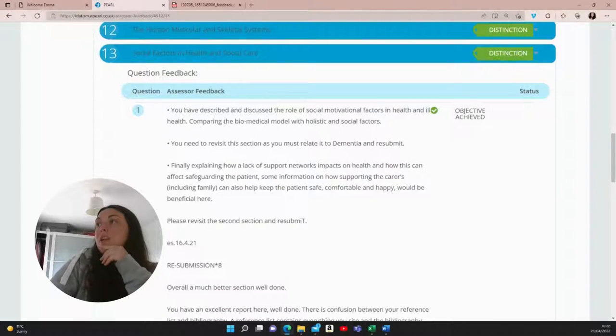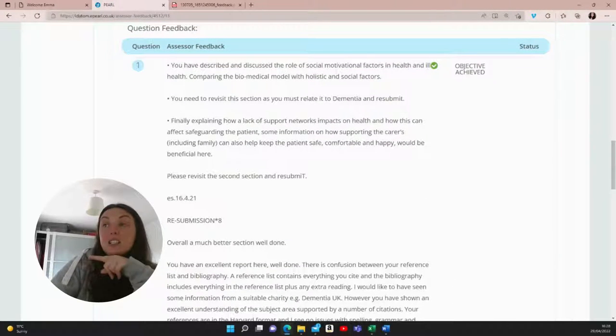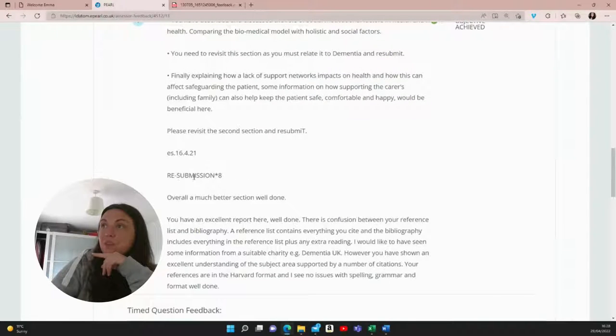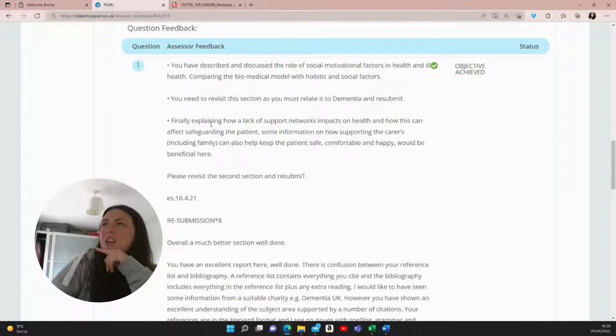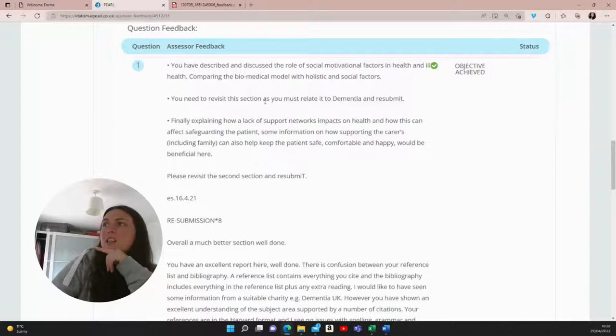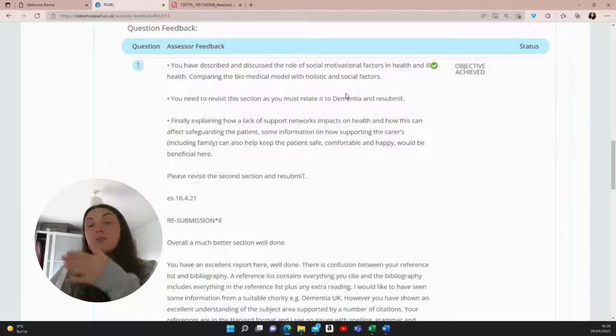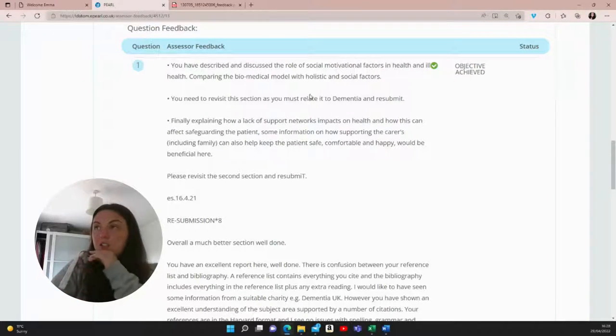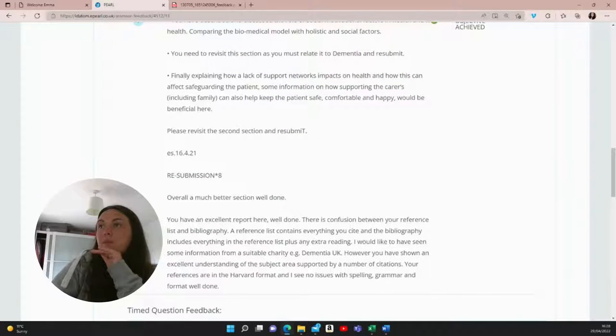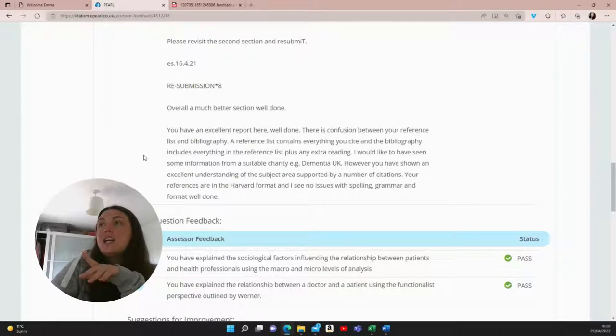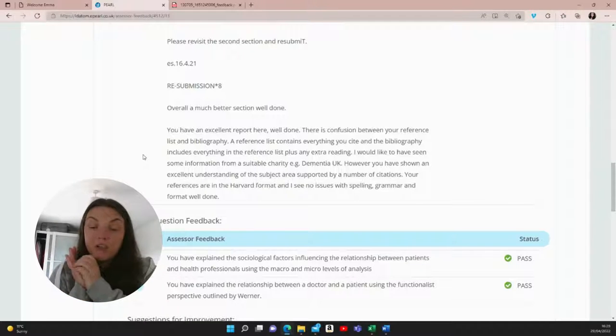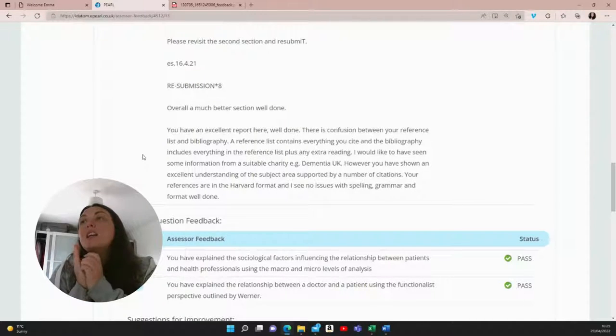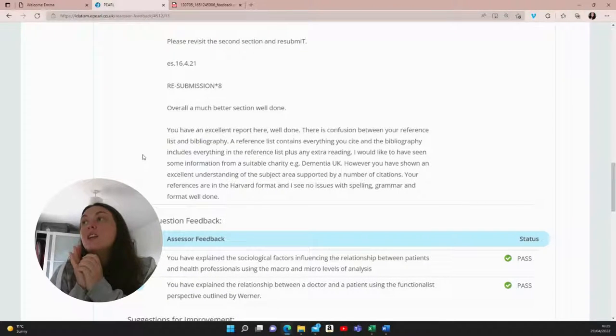So in terms of my assessor feedback, when I did submit this, I actually got a resubmit. So she said here I needed to revisit this section as it must relate to dementia and resubmit. So what I've read out to you is my resubmission that did get a distinction. So don't worry about that. But overall, she said a much better section. Well done. So whatever I originally wrote was obviously rubbish, but then she liked what I put after. And then for her final feedback, she said, you have an excellent report here. Well done.